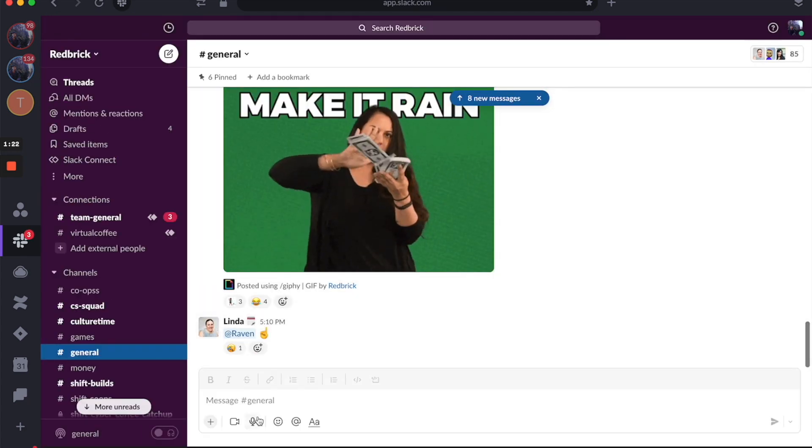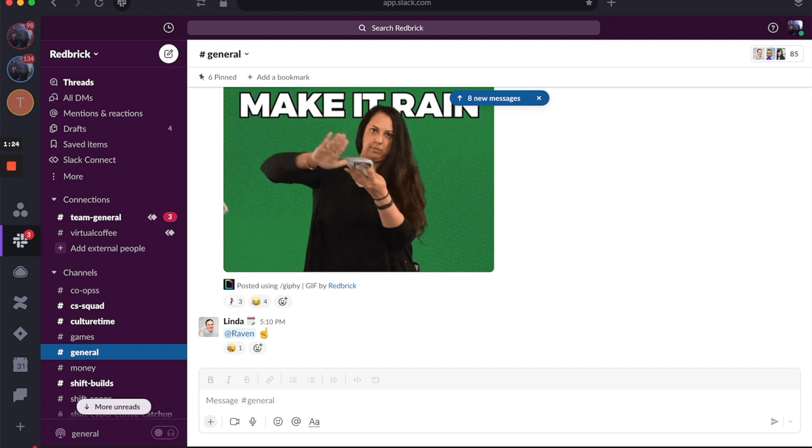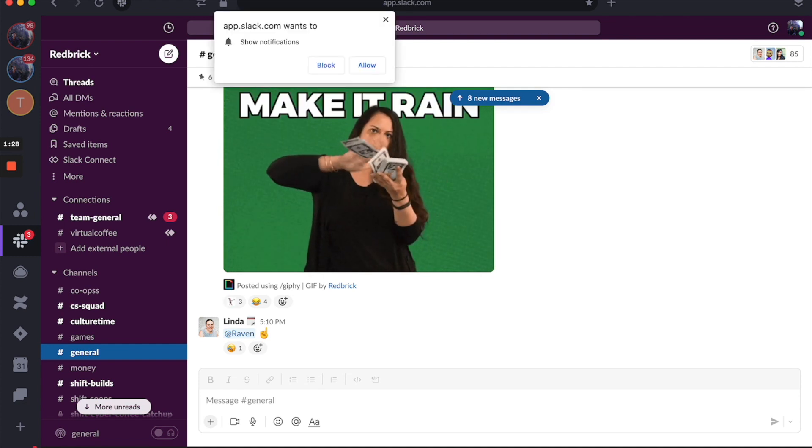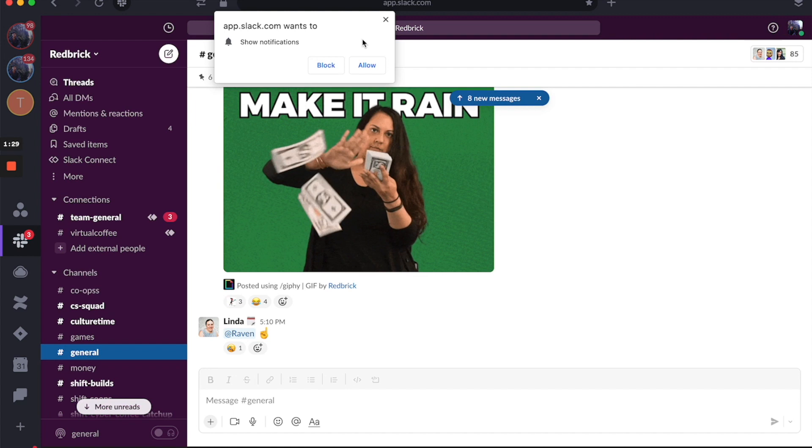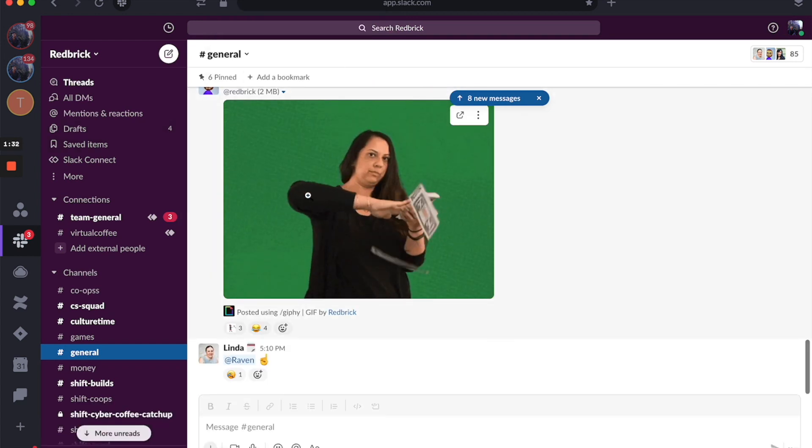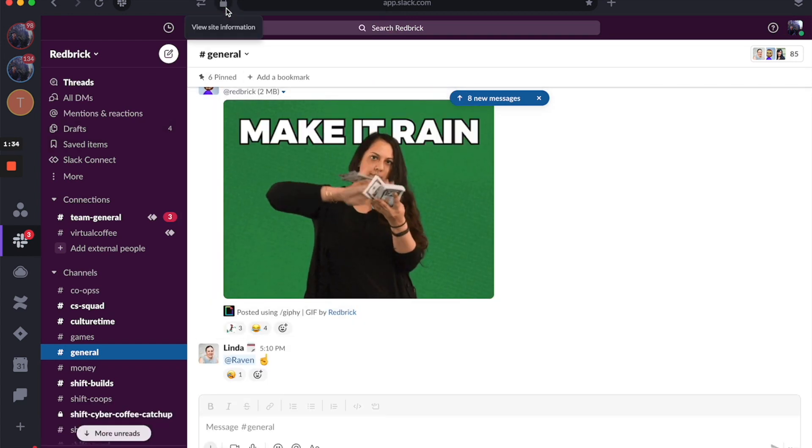There you go. As you can see, my desktop notifications haven't been enabled yet. So if I click on enable desktop notifications and select allow, you can see my notifications are all on now.